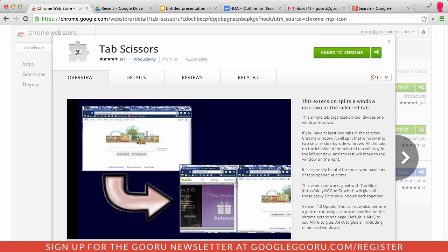contest. We had over a hundred suggestions and tons of different Chrome extensions. Unfortunately we couldn't give everyone t-shirts, so I had to pick a favorite, and this week we're going